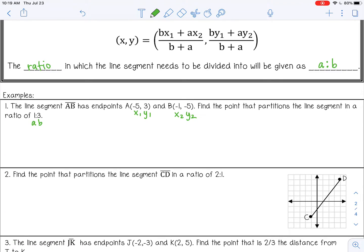I'm going to substitute those values into my formula. It starts with B, so 3, and then x sub 1 is negative 5, and then plus A times x sub 2, which is negative 1, all divided by B plus A — so 3 plus 1. If you want to go ahead and write 4 there, you can.